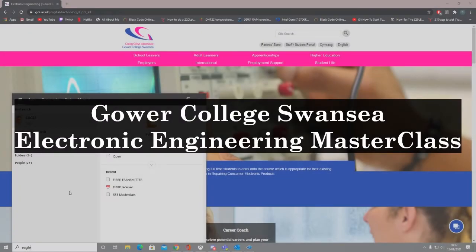Hello, my name is Rhys Watts. I am an apprentice technician in the Electronic Engineering Department at Gower College, Swansea. And today I'm going to be doing a masterclass on a PCB design software that we commonly use within the college called Autodesk Eagle. So let's get started.